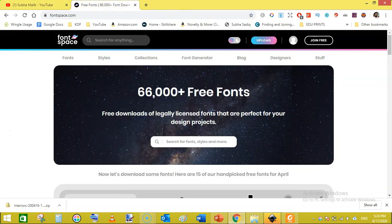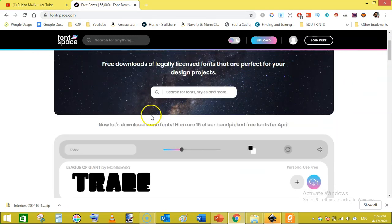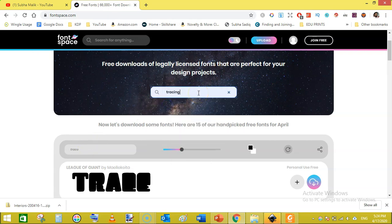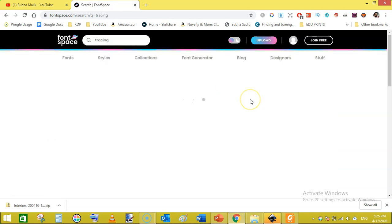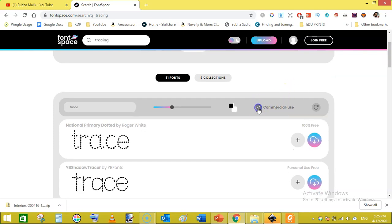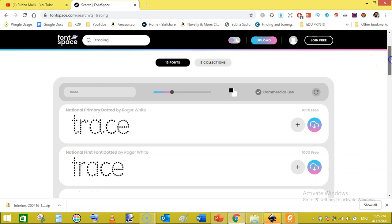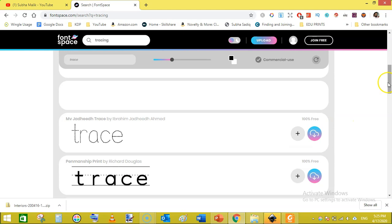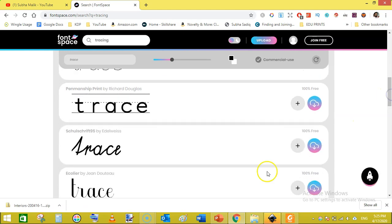To add the tracing letters, you need to download and install a special font from fontspace.com. Search for 'tracing' in the search bar and hit Enter — it will show you different tracing fonts. Make sure you check the Commercial Use filter. Download the font called 'MV Jadeed Trace' — it is 100% free and commercially usable.